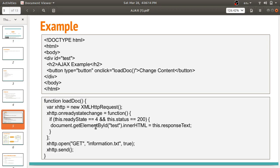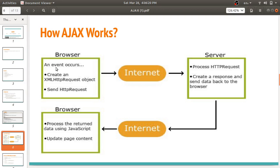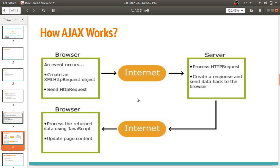Now let's look at how Ajax works. When an event occurs in the browser — such as clicking a button — the browser creates an XMLHTTPRequest object and sends an HTTP request to the server through the internet. The server processes the HTTP request, creates a response, and sends data back to the browser. The browser then processes the returned data using JavaScript and updates the page content without reloading the page.